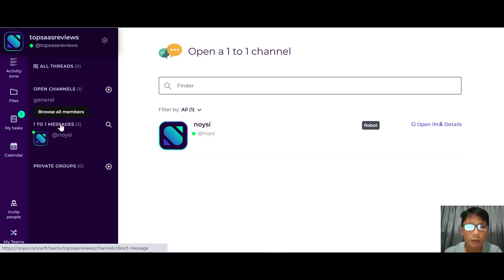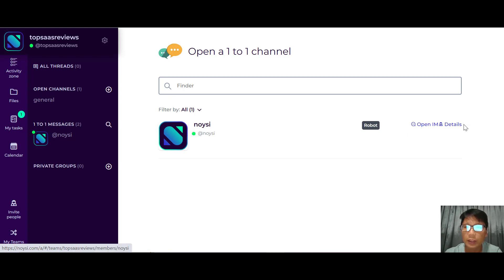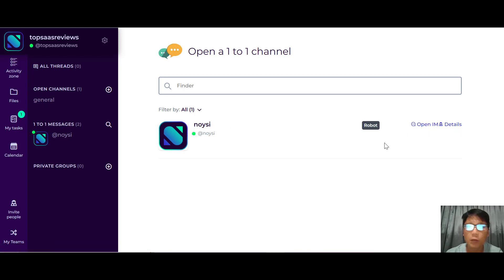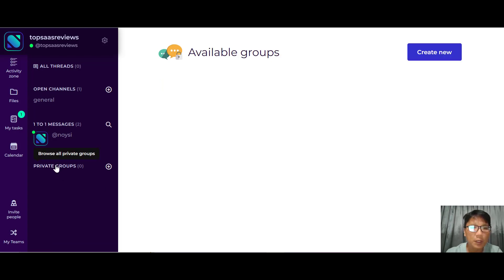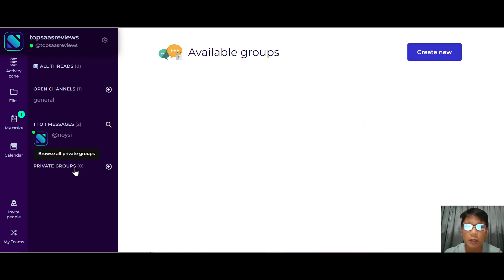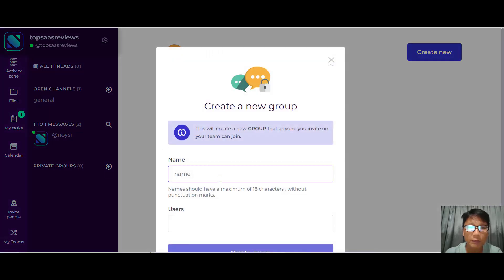For one-to-one messages, this is where you can message team members directly — you can find them, open the IM details, and chat one-to-one. For private groups, if you have specific clients or a small session, you can create a private group, give it a name, add your users, and create it.